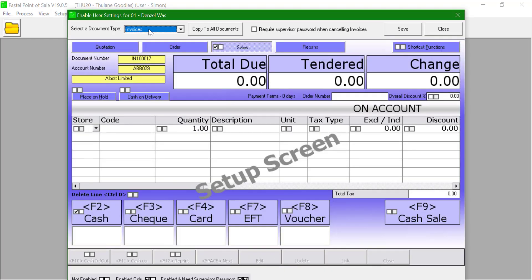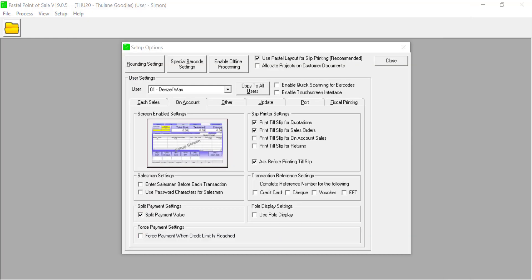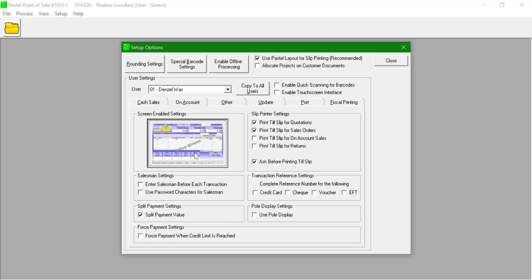This also can be done for specific documents. Let us set this up for the point of sale user. Click on the picture under Screen Enabled Settings to configure this.